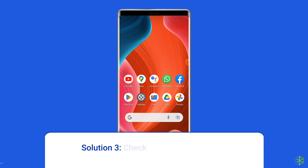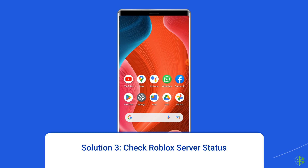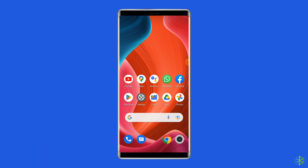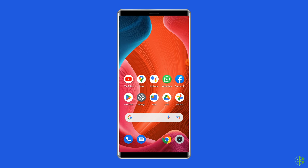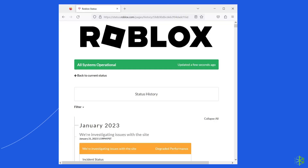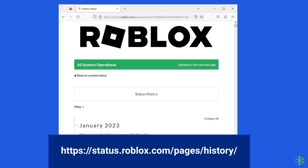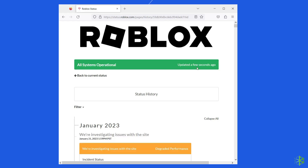Solution 3: Check Roblox server status. Being a multiplayer game, Roblox relies on servers. Sometimes servers are down for maintenance and can cause the unknown error while logging in. You can check the status of Roblox servers on the official status tracker by visiting https://status.roblox.com/pages/history. If the server is showing down, wait for it to come back online; if it's up and running without issues, try the next solution.